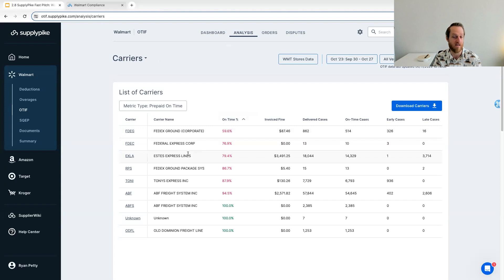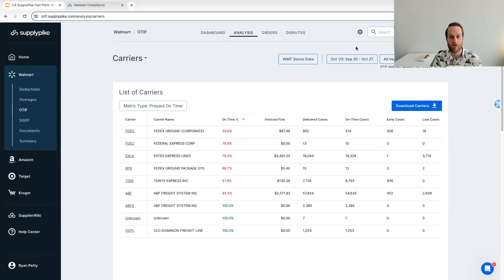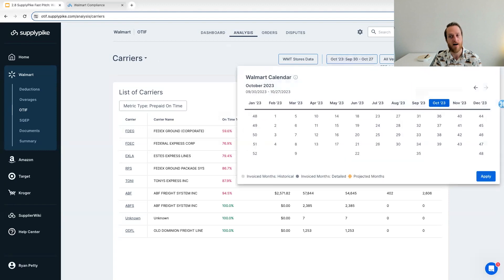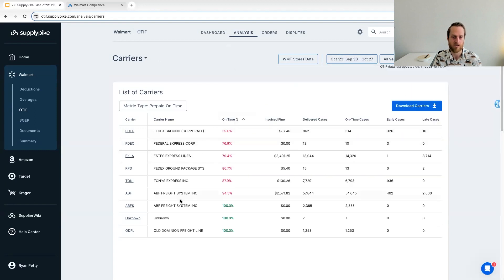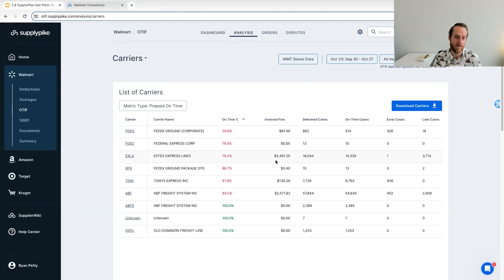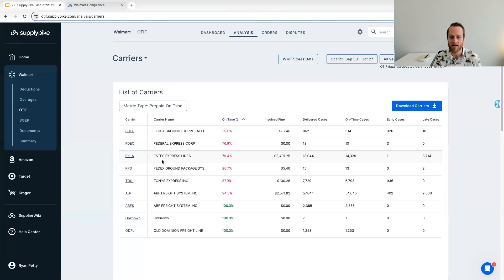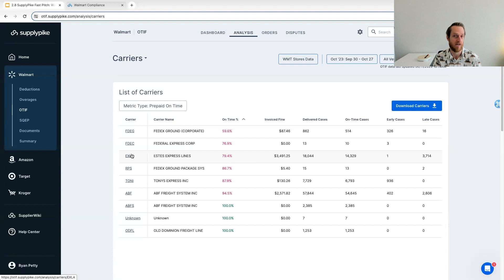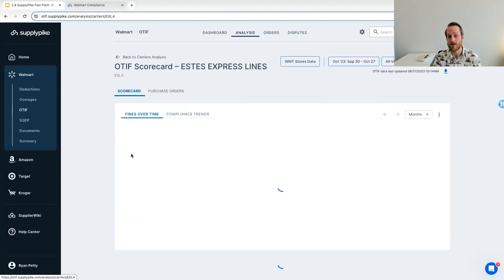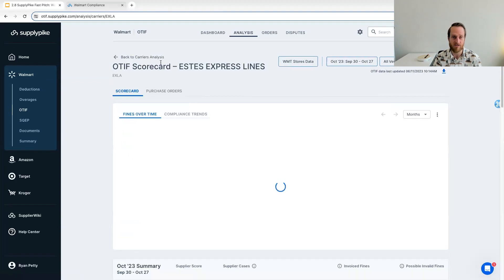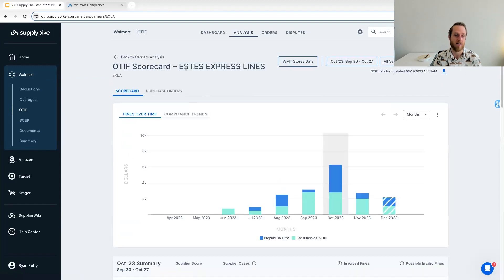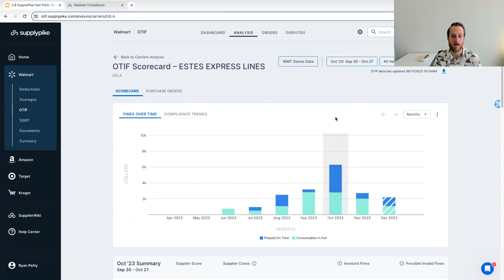So you could see it, you know, for whatever time period you wanted, we would show you performance by carrier and your actual fine amount you received from that carrier's deliveries. We've even seen some suppliers who charge the carrier or 3PL back based on this data that you can provide to them that shows them their performance and the fines you actually receive related to it. You can also go one step deeper and actually click on a specific carrier and pull up an OTIF scorecard for that carrier.